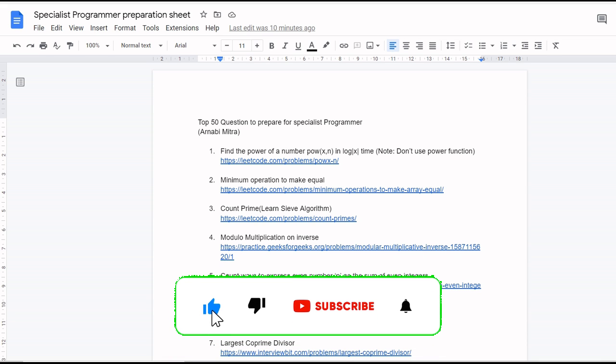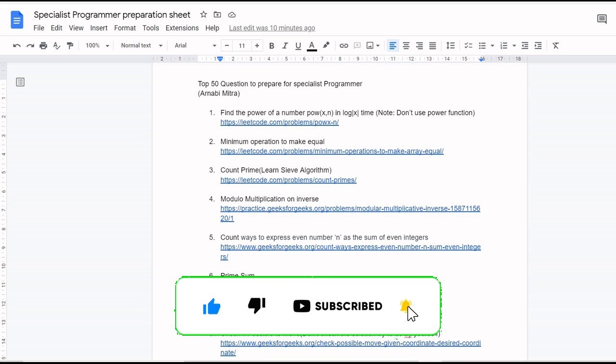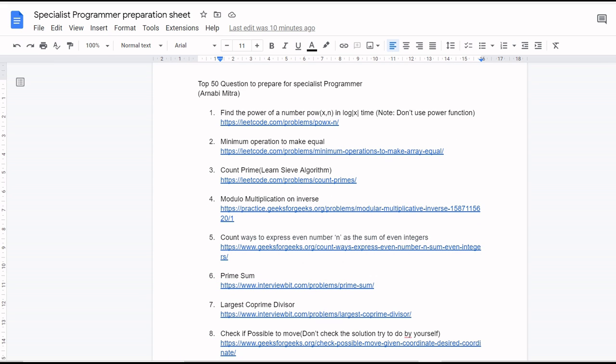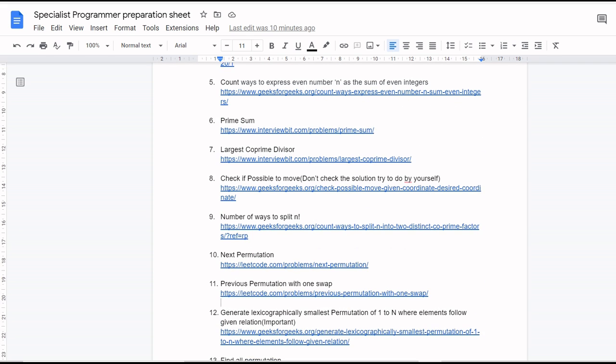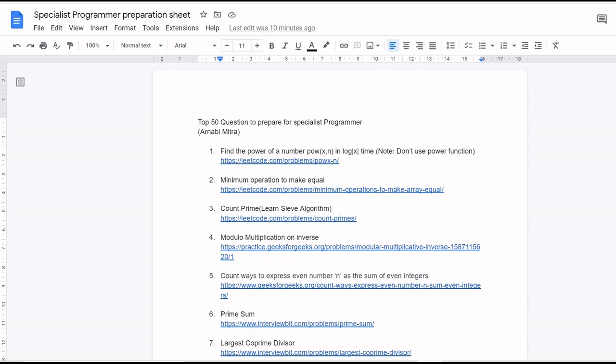Here I have prepared one Specialist Programmer preparation sheet. It has 50 questions. It's not for those who are at beginner level or who are learning, but for those who have decent knowledge of coding and are trying to practice before the exam. They can start solving this sheet.